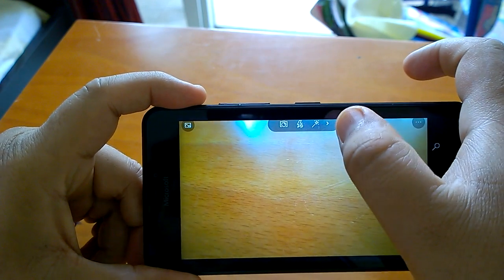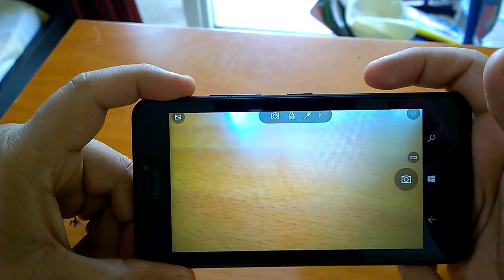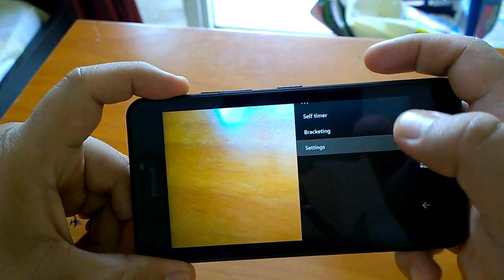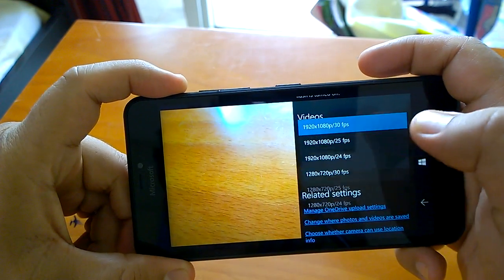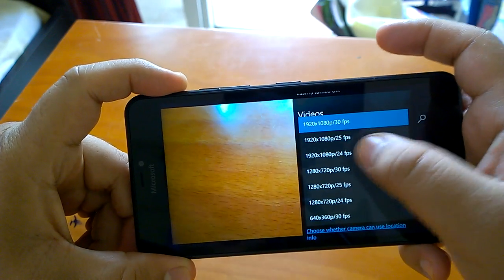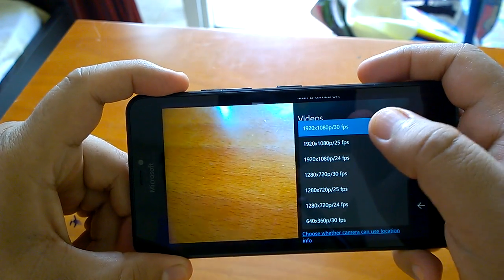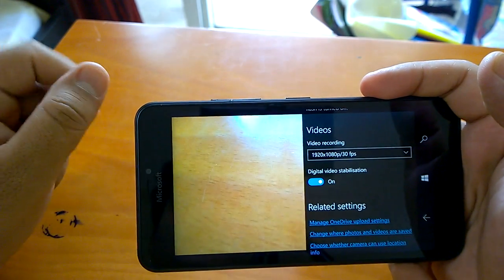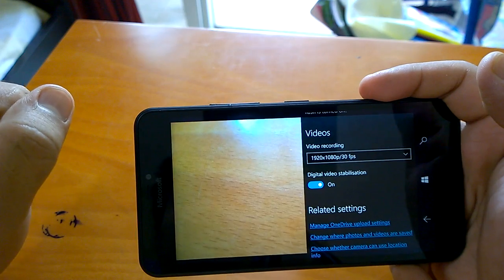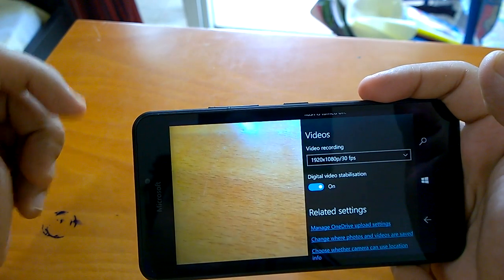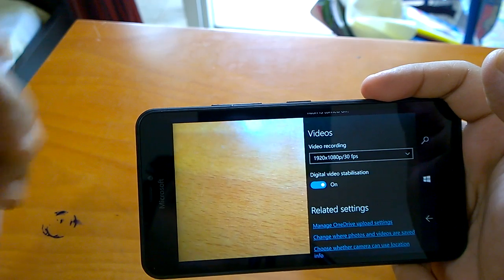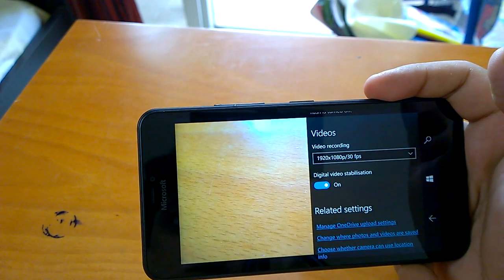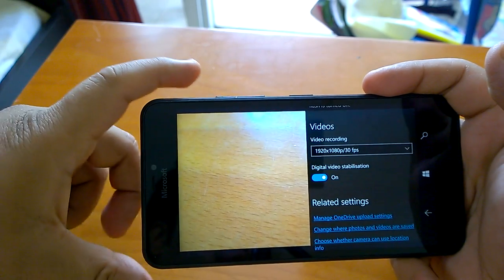In the video recording settings, there are many frame rate options but nothing above 30fps. The higher frame rates — up to 120fps — that were seen in the emulator and talked about for build 10166 are not present here. Higher fps recording may be limited to high-end hardware, as build 10166 was supposed to bring that feature but there's no such option available.